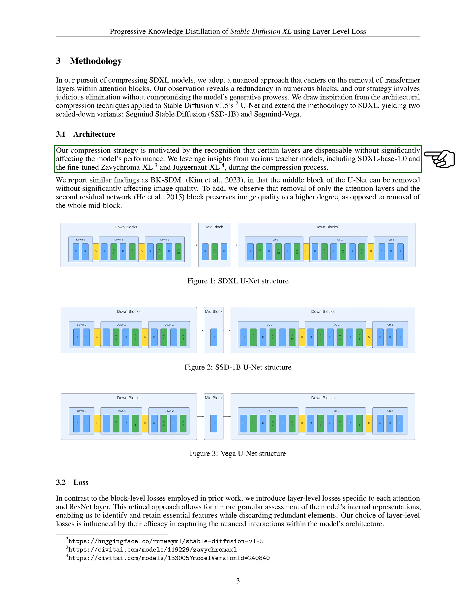Our compression strategy is based on the understanding that some layers can be removed without significantly affecting the model's performance. We used insights from various teacher models, including SDXL Base 1.0 and the fine-tuned Zavichroma XL and Juggernaut XL, during the compression process.